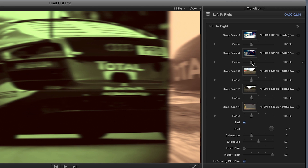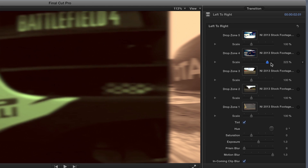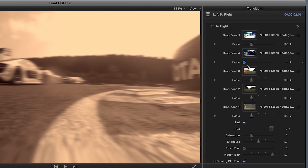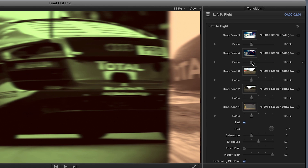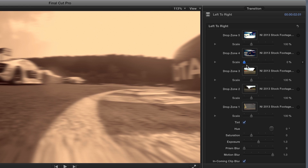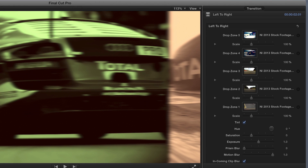Each drop zone includes a scale parameter, which you could use for stylization of full screen footage. It's also great if one of your drop zones includes a graphic or logo, so you can size it up or down properly.